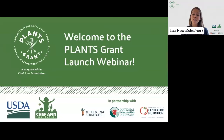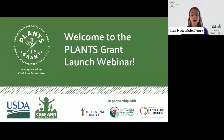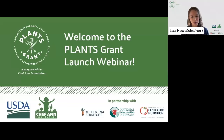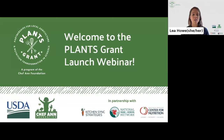My name is Lee Howe and I'm the PLANTS project director for the Chef Ann Foundation. Today we're joined by Jennifer and Byron, who will be providing live Spanish translation during the webinar. Before I go any further, Byron will explain in Spanish how to access the interpretation room. We'll also put those instructions in the chat now.